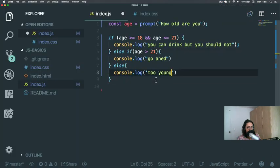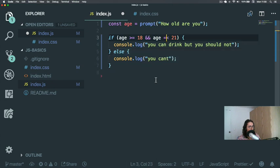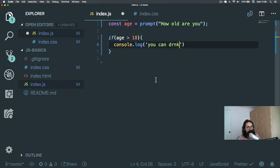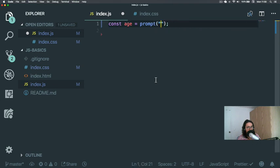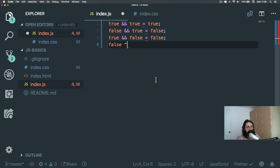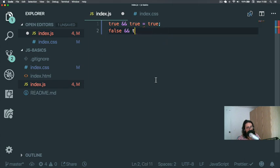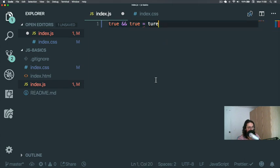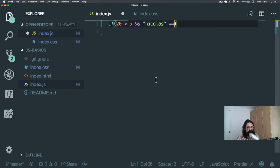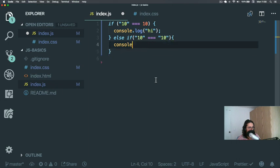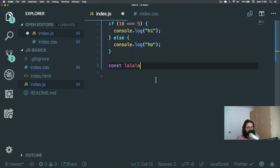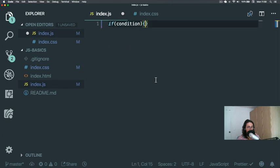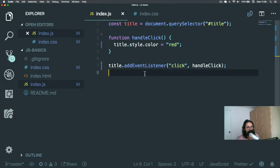So that was it for conditionals because on the next video, what we're going to do is we are going to actually check when we click on the title, if the title is red, then we're going to make it into blue. Else, we're going to make it into red. That's basically how it goes. So see you on the next video. I hope that you're becoming more excited about this because we are doing cool stuff. We are now finally doing some programming and some condition stuff. So see you on the next one. Bye bye.